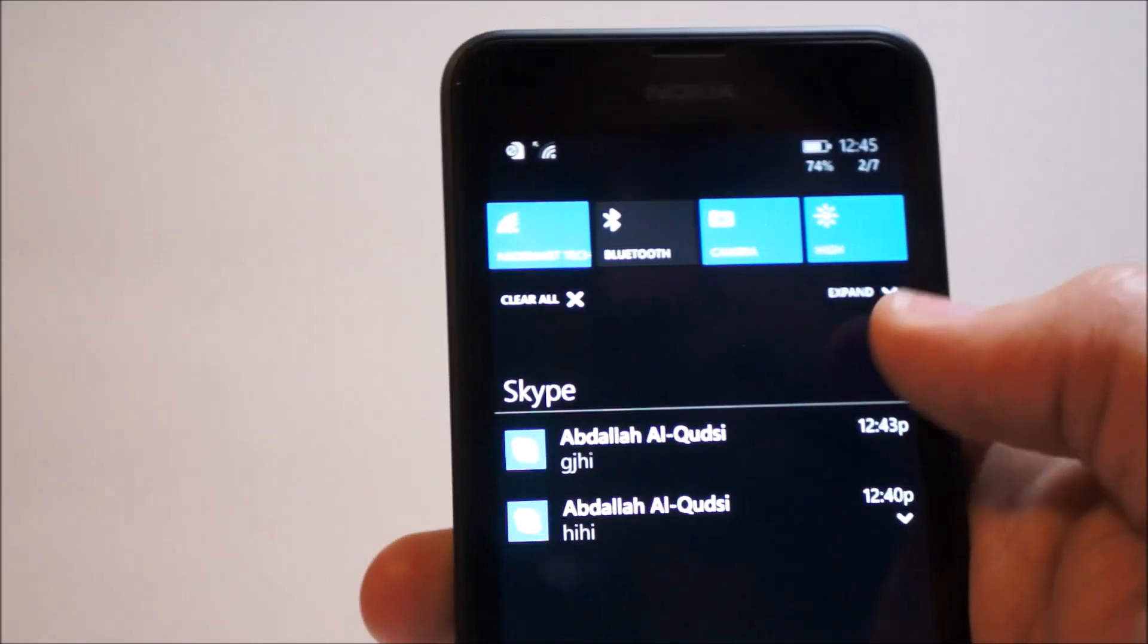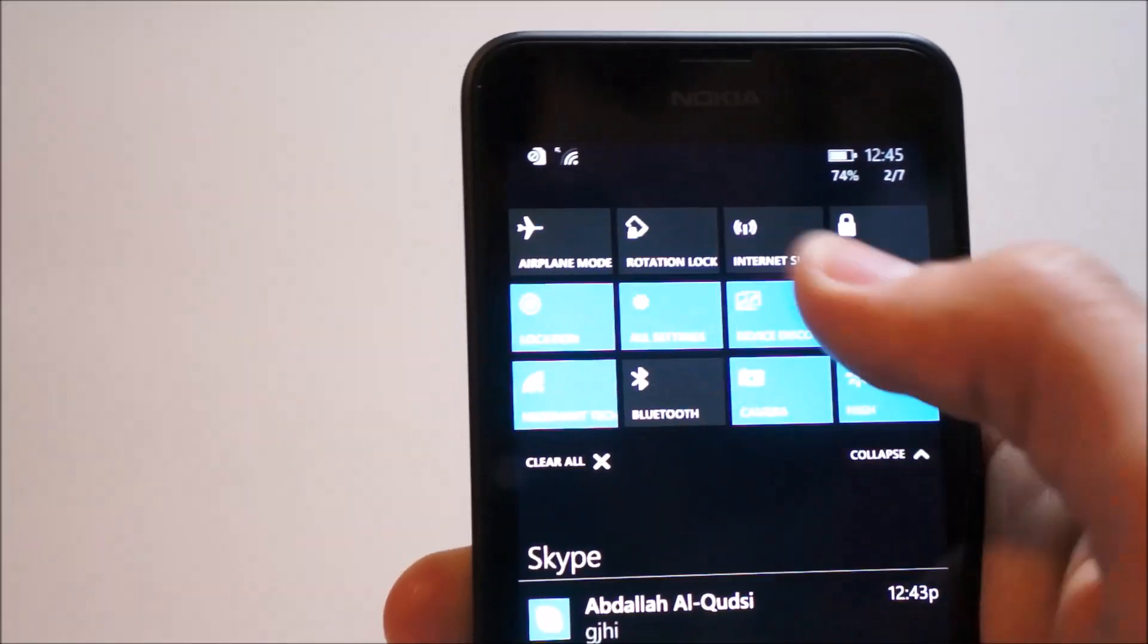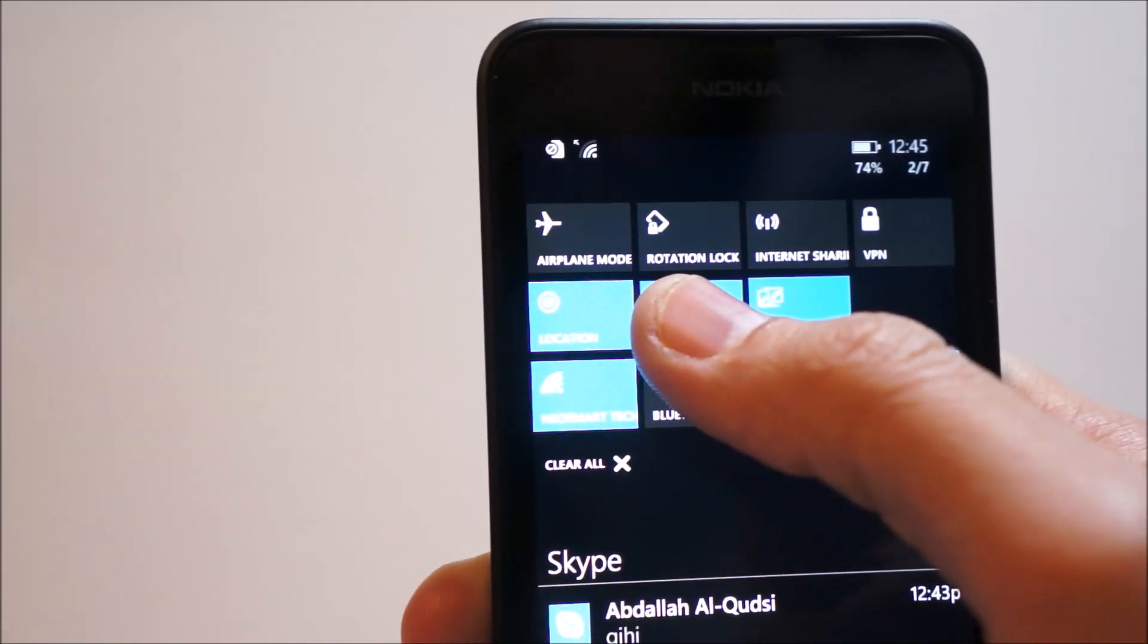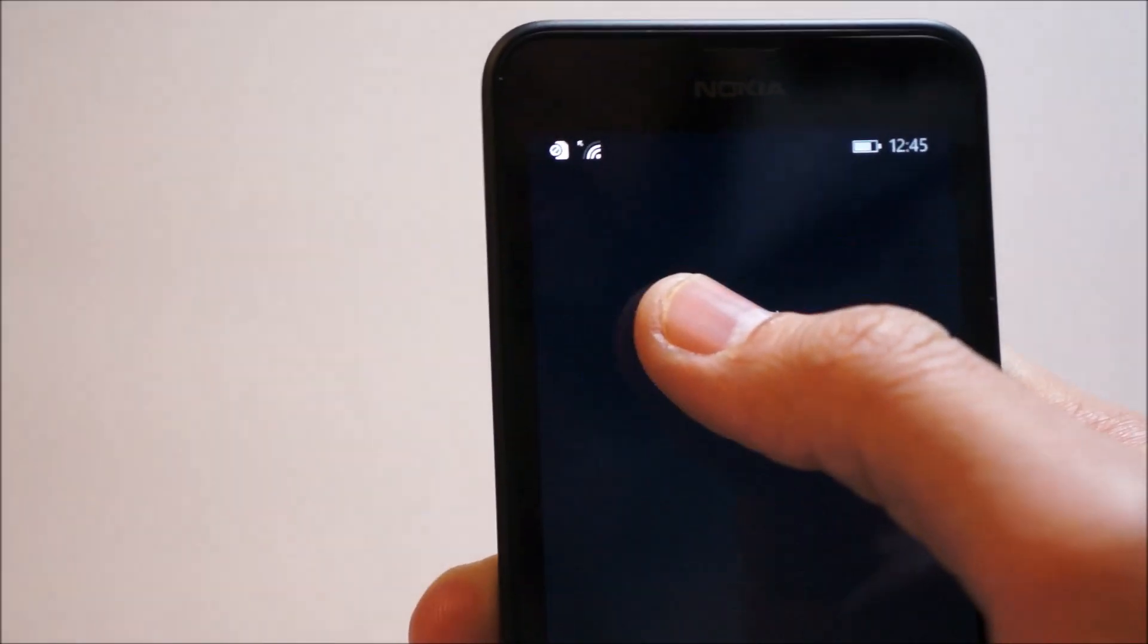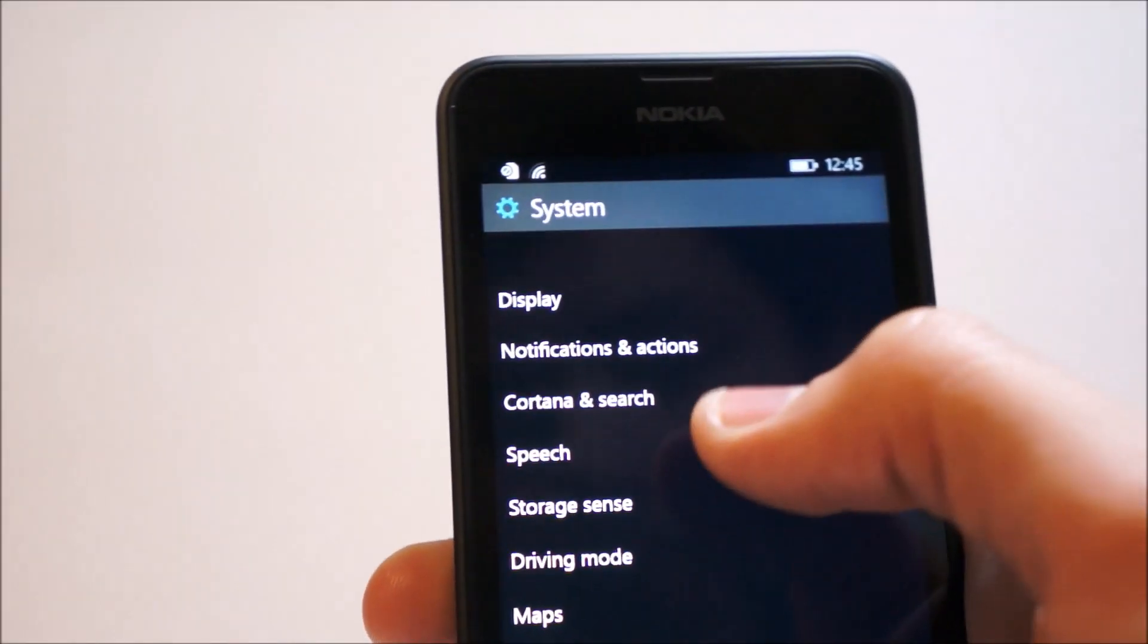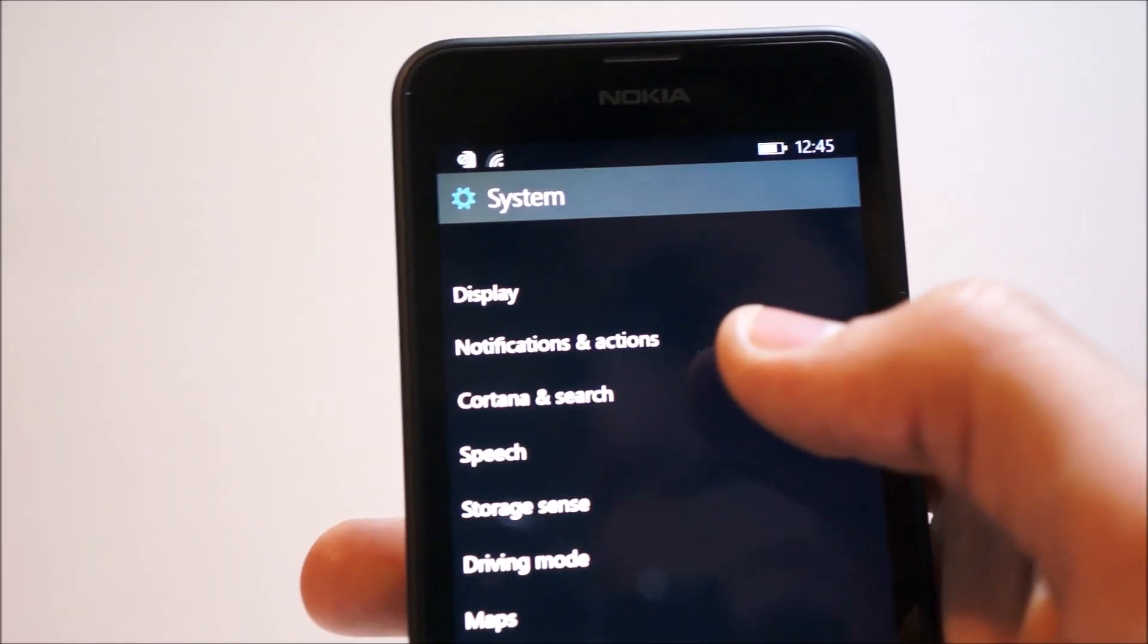But besides that, I really don't know how to rearrange or reorder these right here. So it's kind of weird.